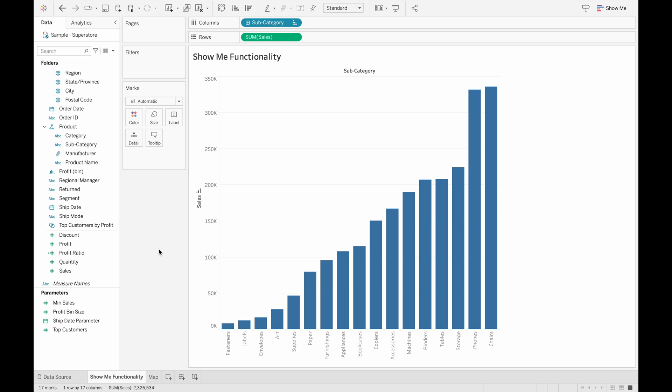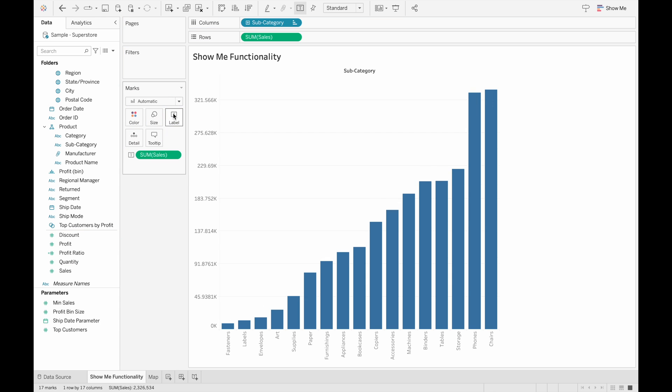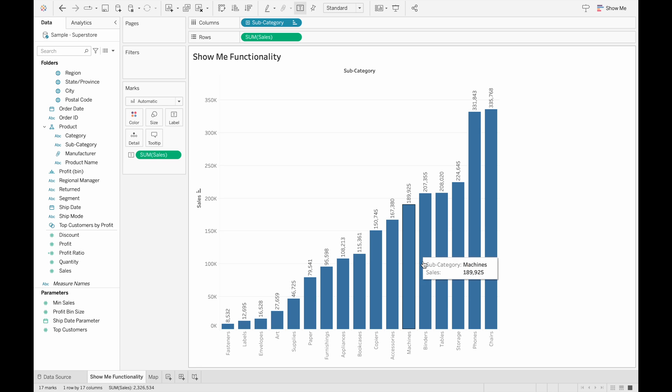If we wanted to label this chart and make it easier to read for each individual bar, we can add labels by dragging the field to the marks pane here and put it in the label. And now we can see that above each bar, there's the sum of sales for each subcategory.